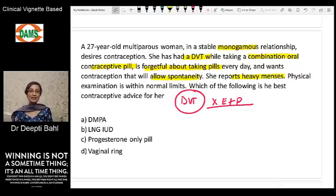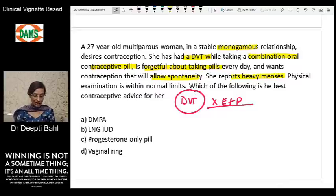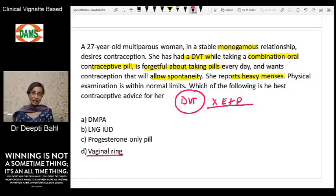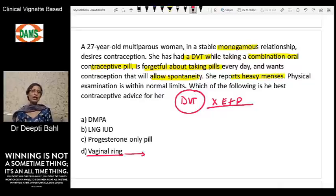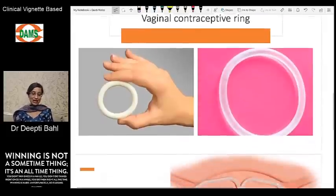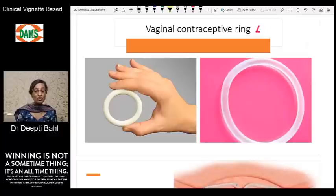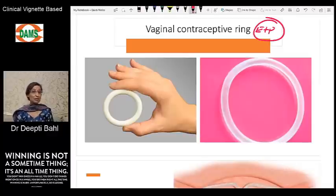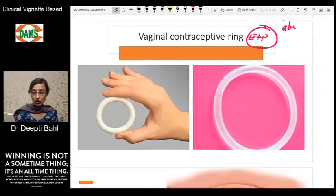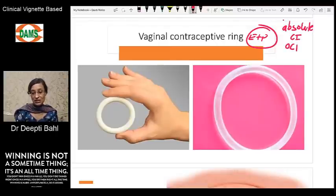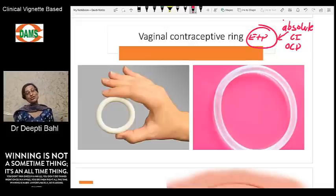Let's look at Option D first — the vaginal ring. The only thing you need to know to rule out Option D is that although the vaginal ring is inserted in the vagina, it is still an estrogen plus progestogen contraceptive agent. Therefore, whatever the absolute contraindications of OCPs are will also be absolute contraindications of the vaginal ring.